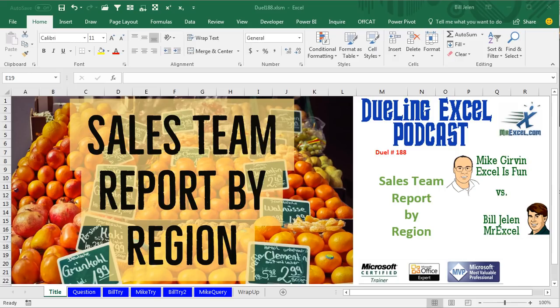Hey, welcome back. It's time for another Dueling Excel podcast. I'm Bill Jelen from MrExcel, and I'll be joined by Mike Gervin from Excel is Fun. This is our episode 188: Sales Team Report by Region.